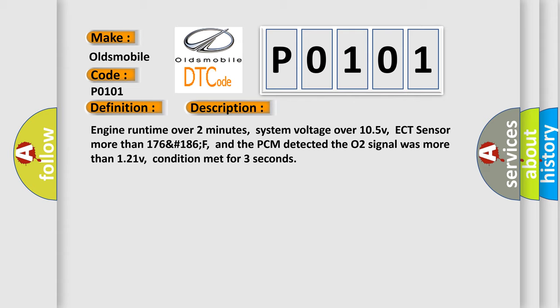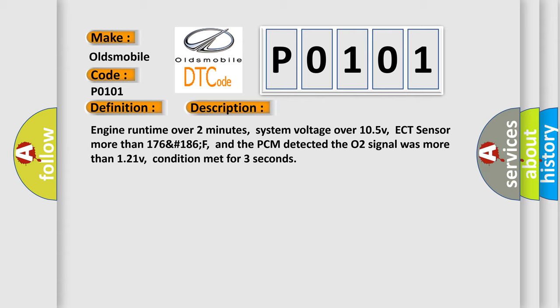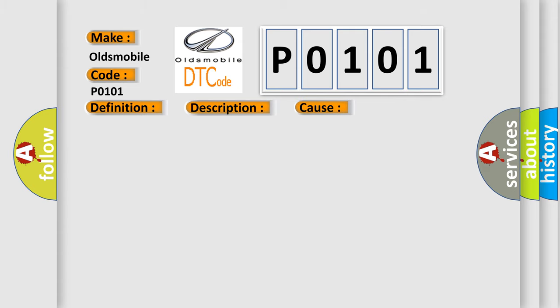This diagnostic error occurs most often in these cases: O2 signal tracking due to wet or oily condition in the connector, O2 signal circuit is open or shorted to system power, or PCM has failed.